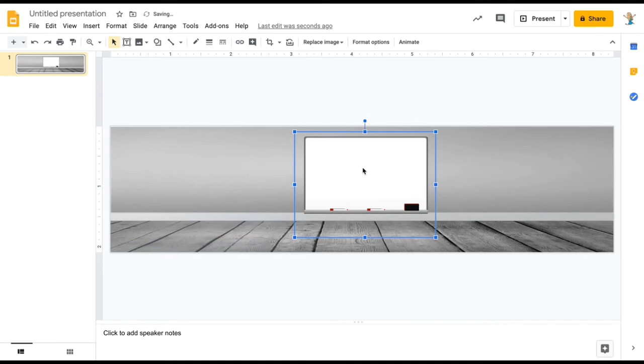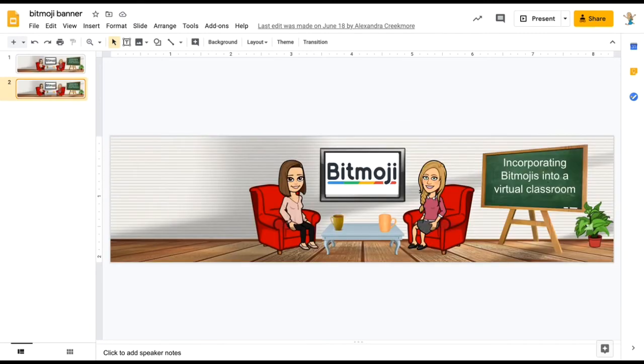You can create anything from whiteboards, chairs, desks — anything you'd like. But don't forget to add your Bitmoji. When you're finished, it could look something like this.